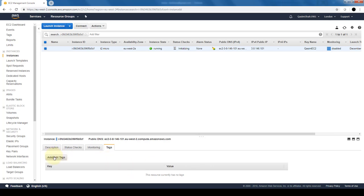If we forgot to tag this instance for the finance department, we can do that here, or if an EC2 instance is switching departments, we can edit those tags here. So that's it, it's a pretty simple process in order to launch our EC2 instance.